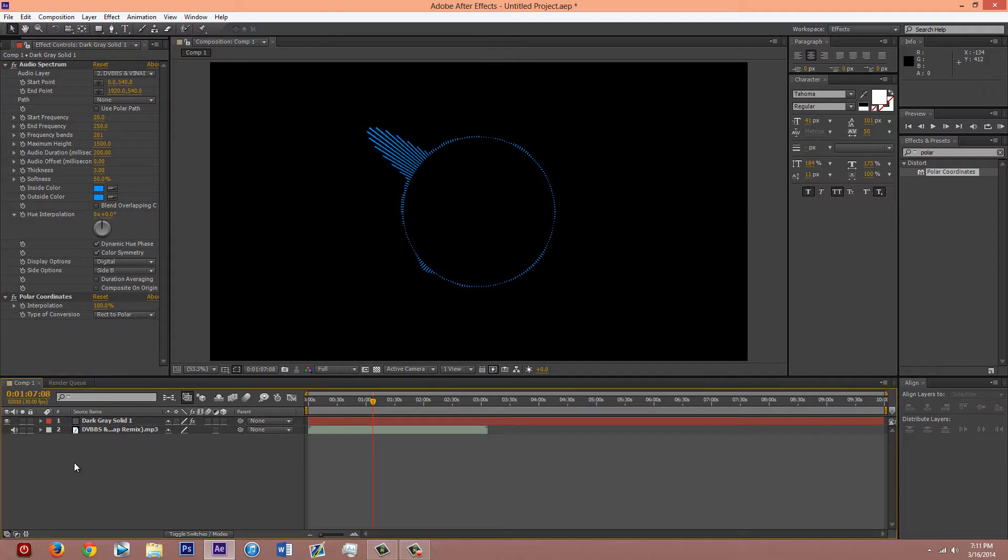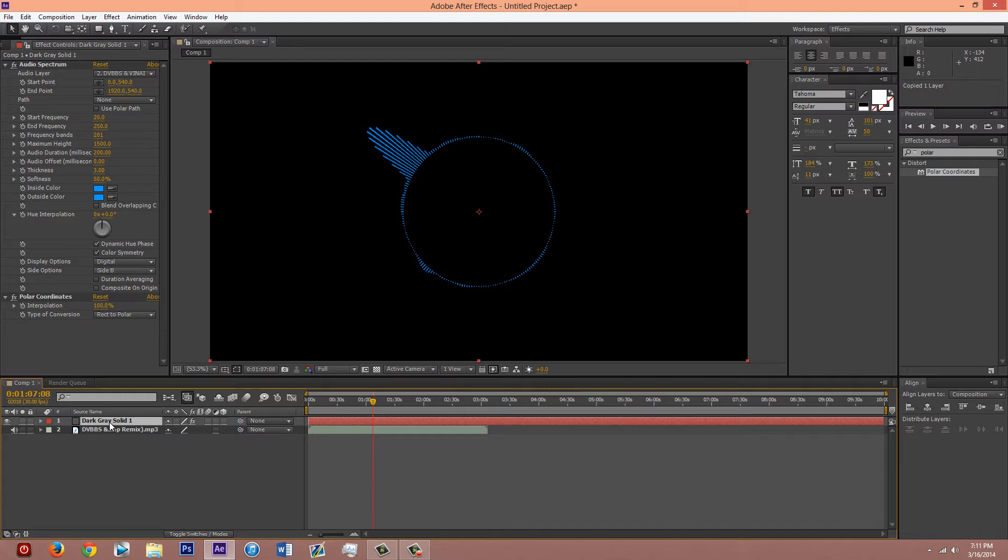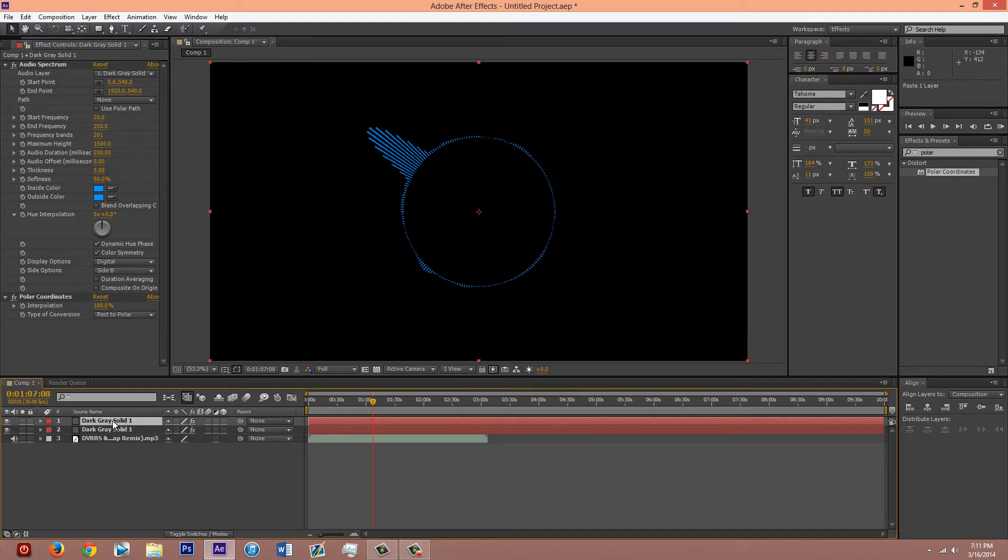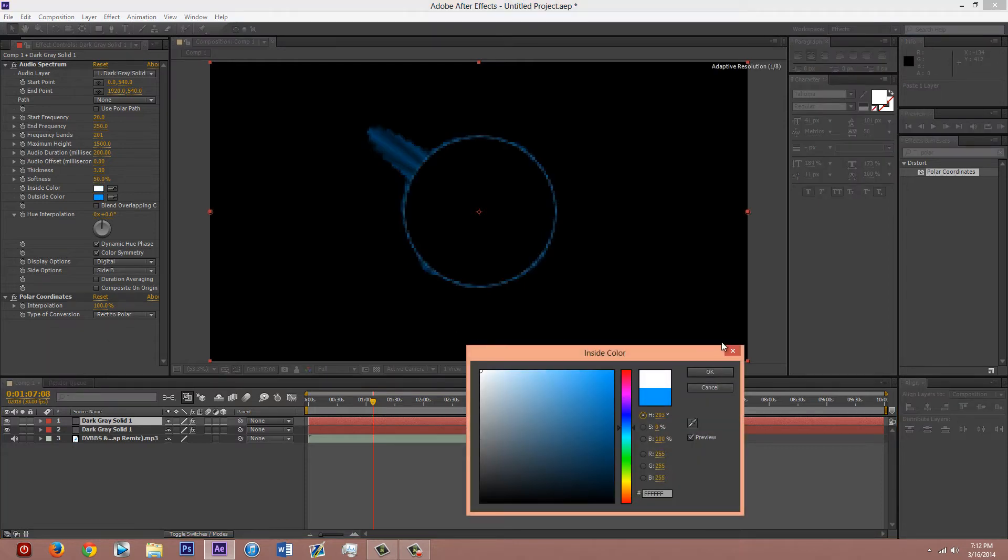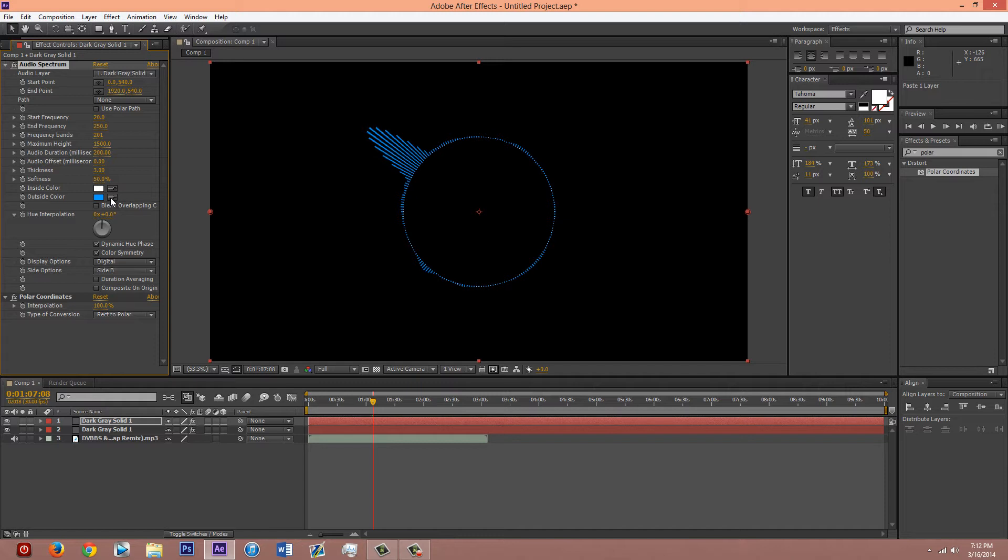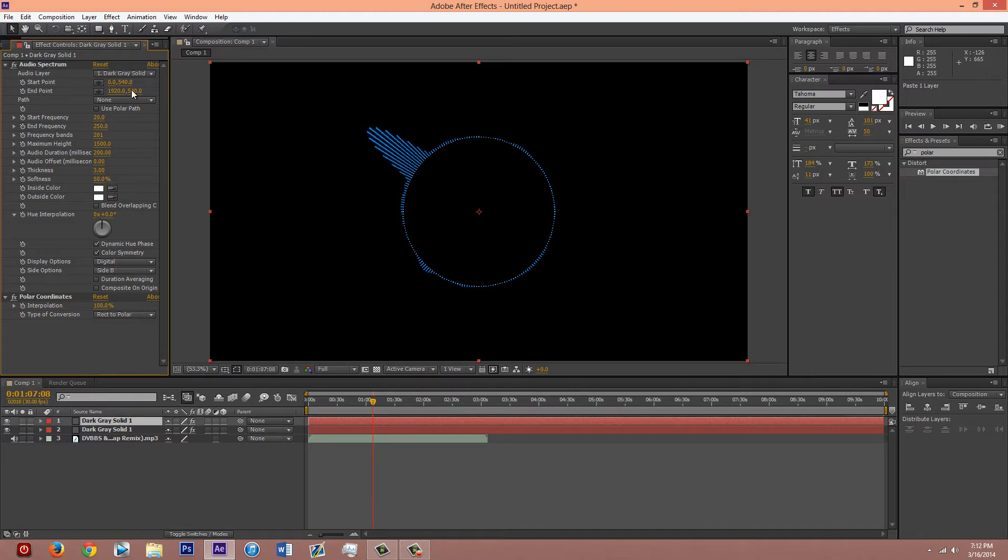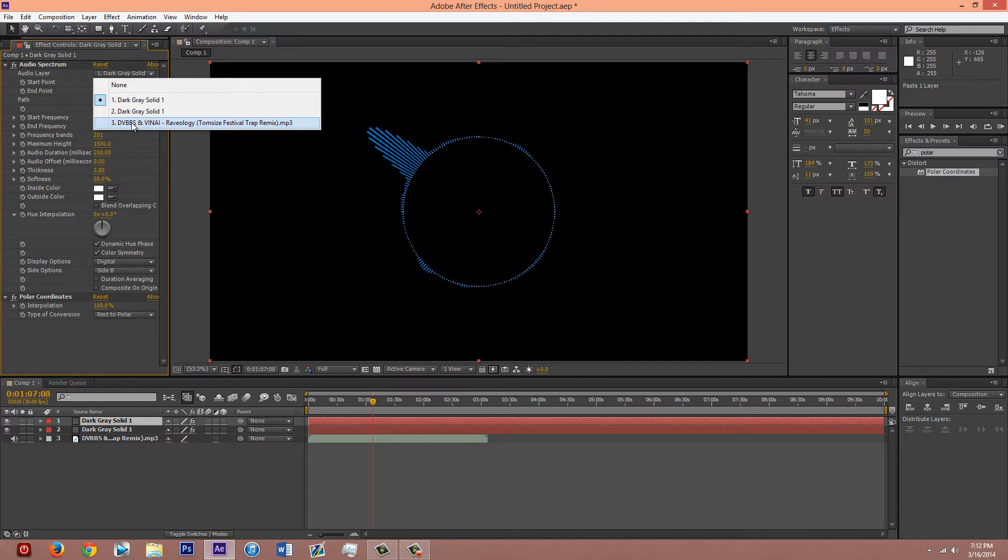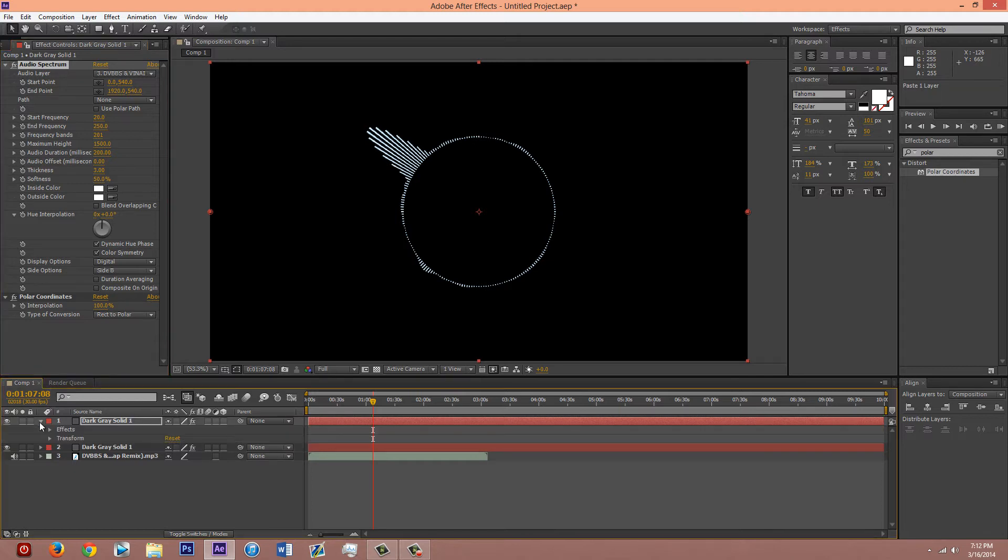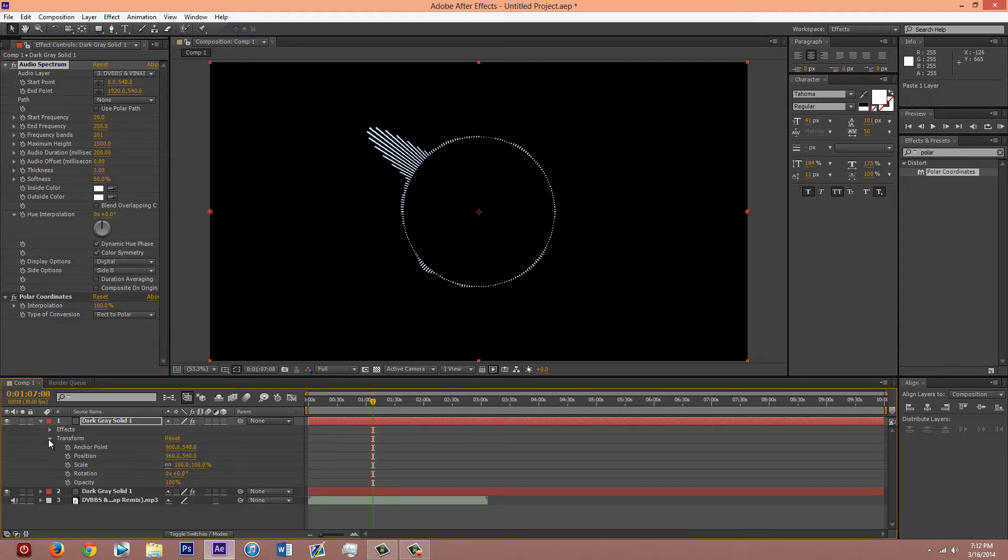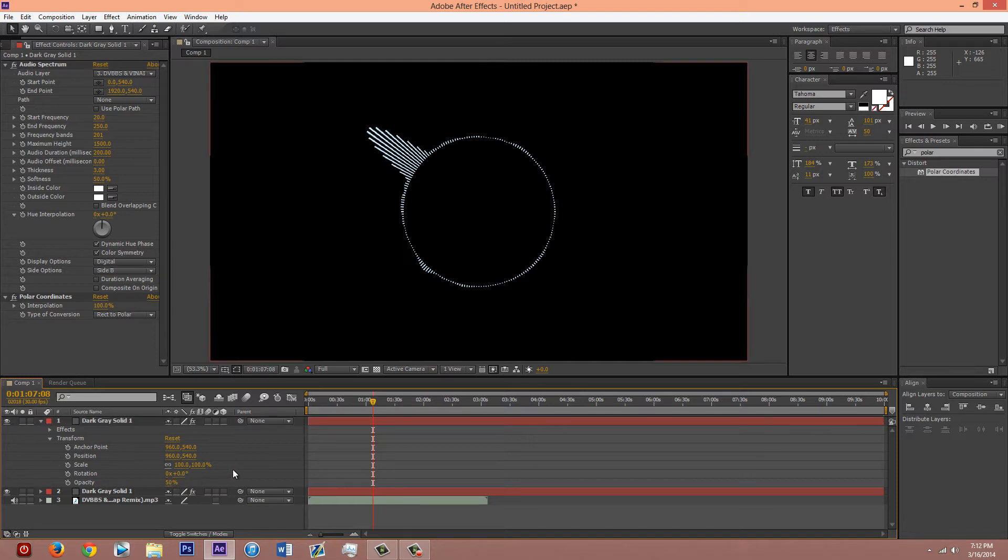And then you're gonna wanna copy and paste that layer. And the one on the top, change the colors to white. And make sure it's also synced up with the audio layer is the song. And go into the layer and make it 50% opacity.